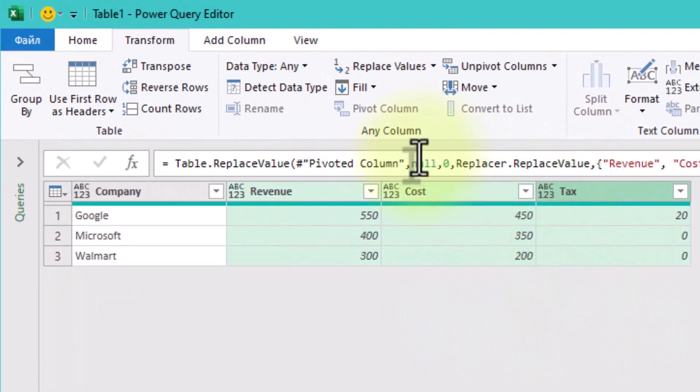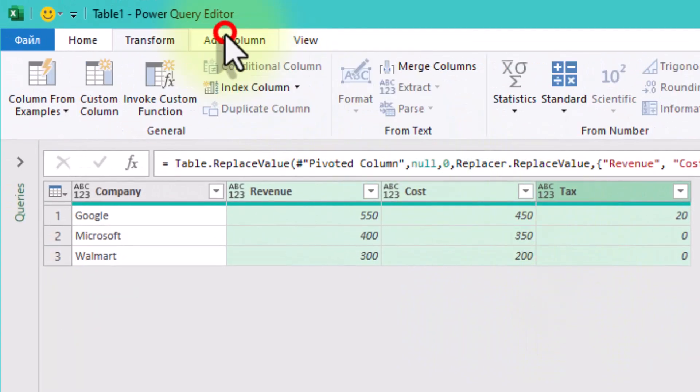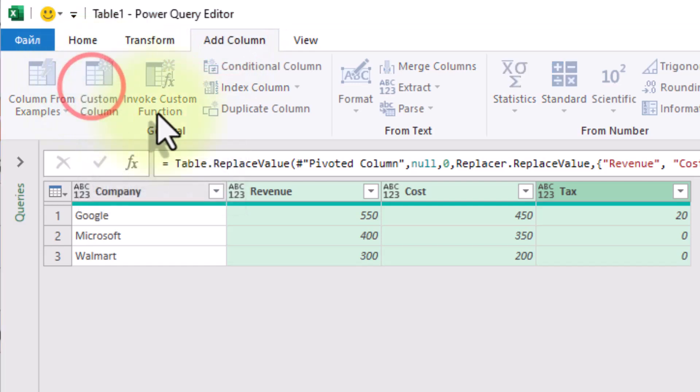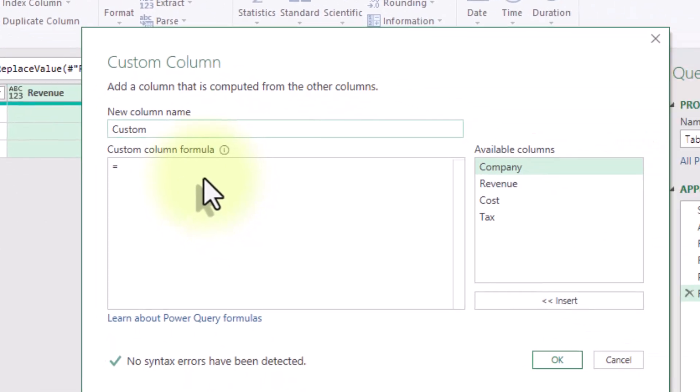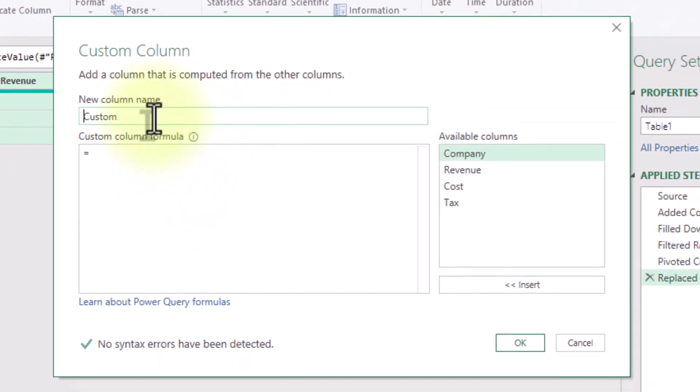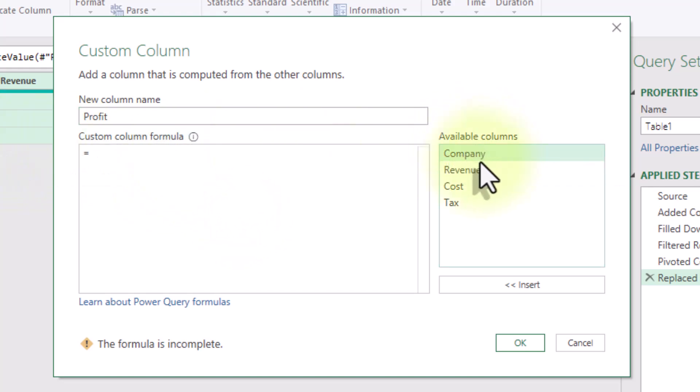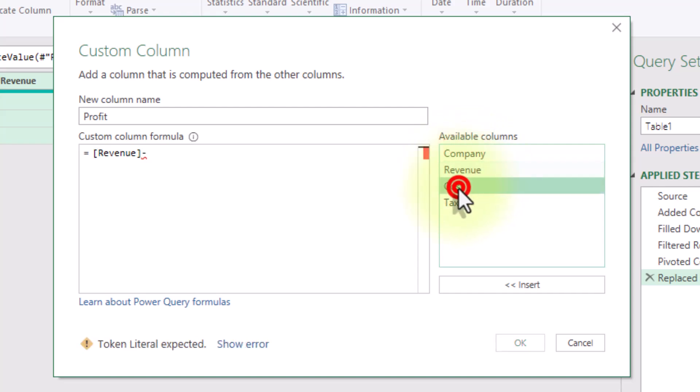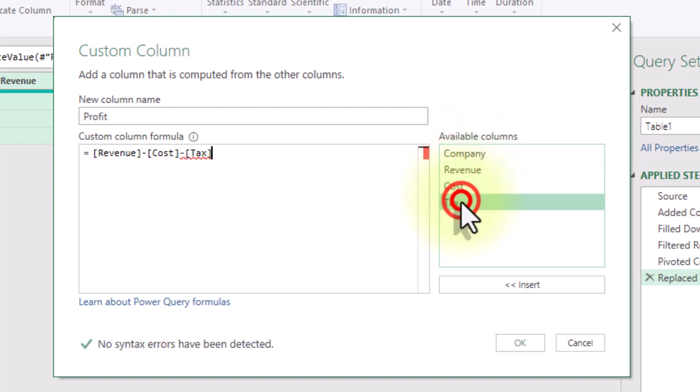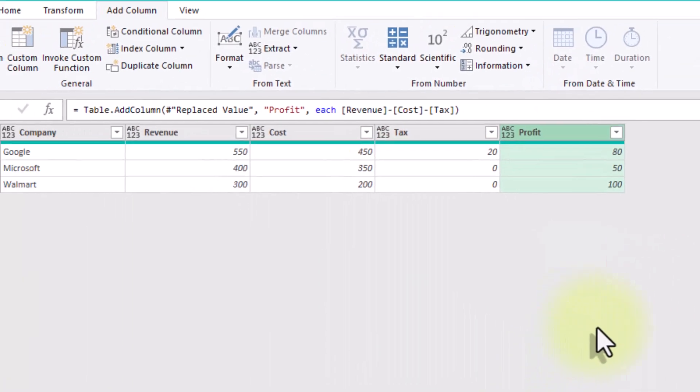Time to add the final piece, profit. We'll calculate it from scratch using the formula profit equals revenue minus cost minus tax. To do that, go to add column, custom column. Name it profit and use the formula. Hit OK. And just like that, you've got a properly calculated profit column for each company.